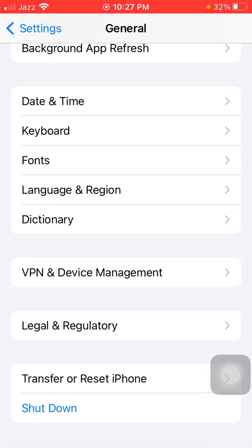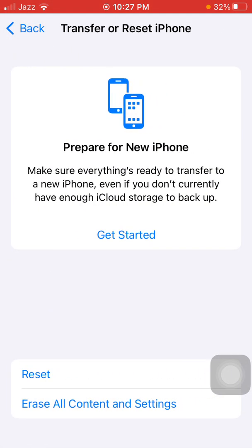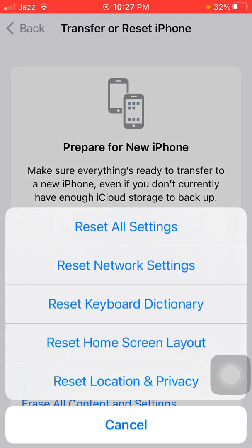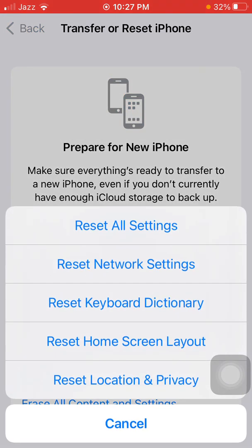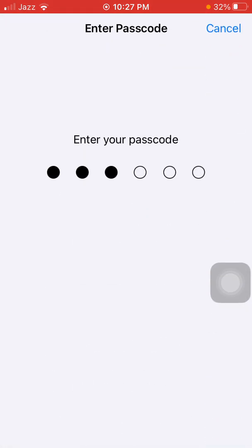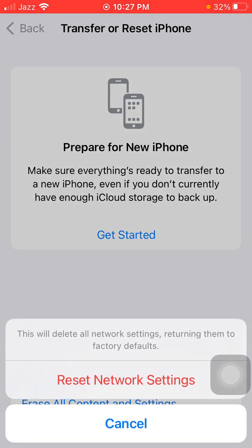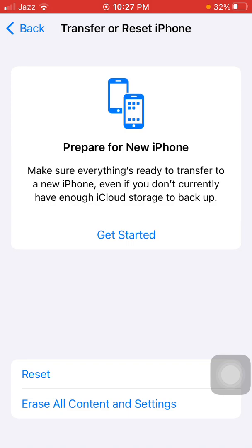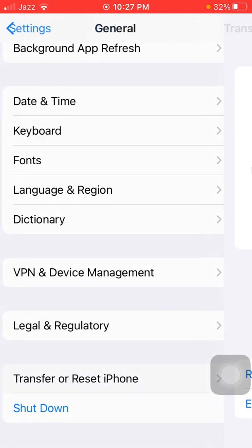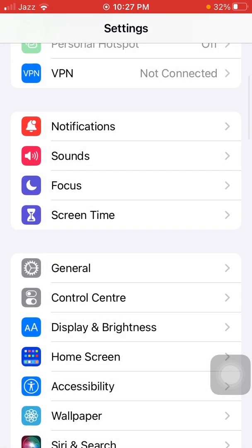Go to General, scroll down and tap Transfer or Reset iPhone, then tap Reset. Now tap Reset Network Settings. Your iPhone password will be required — tap Reset Network Settings again to confirm your action. If you are still facing the same issue, we will go for some other solutions.